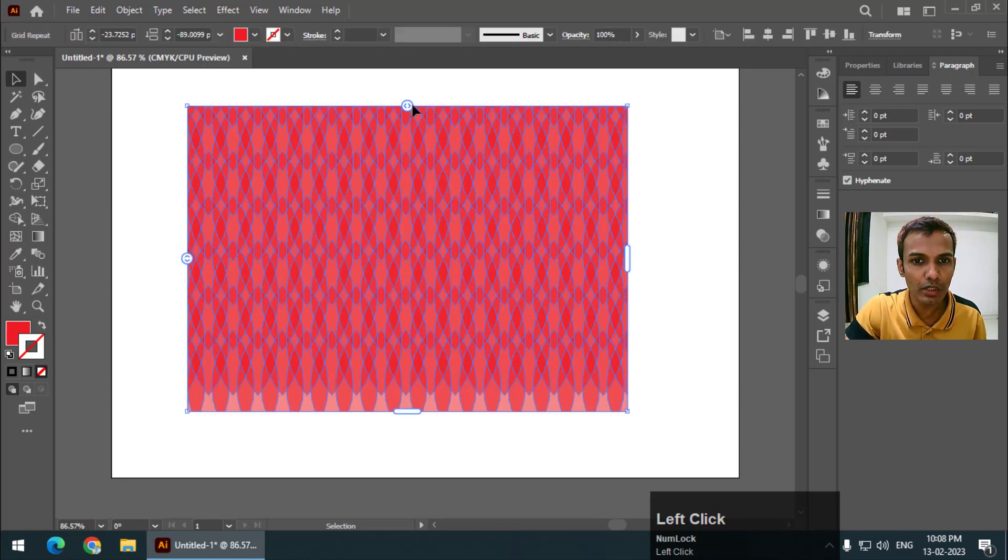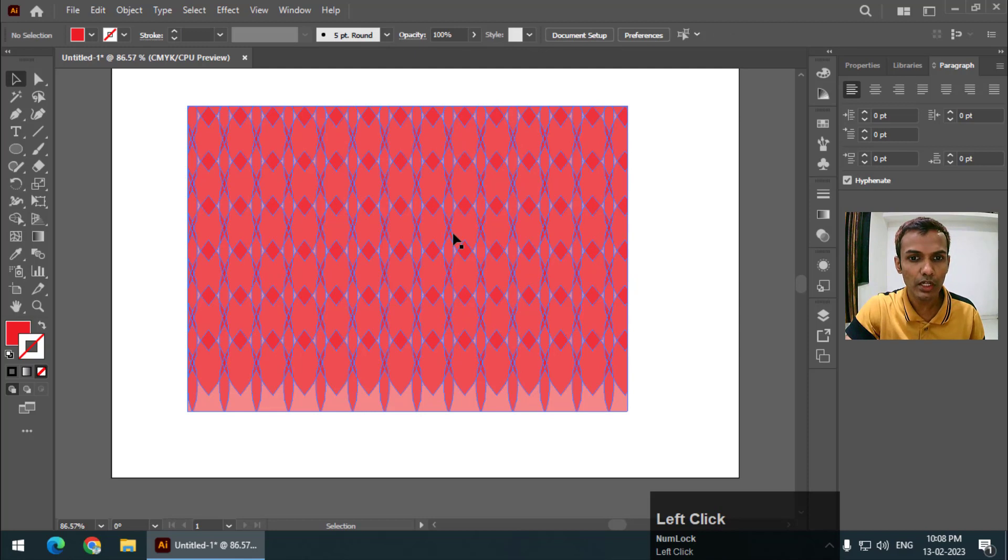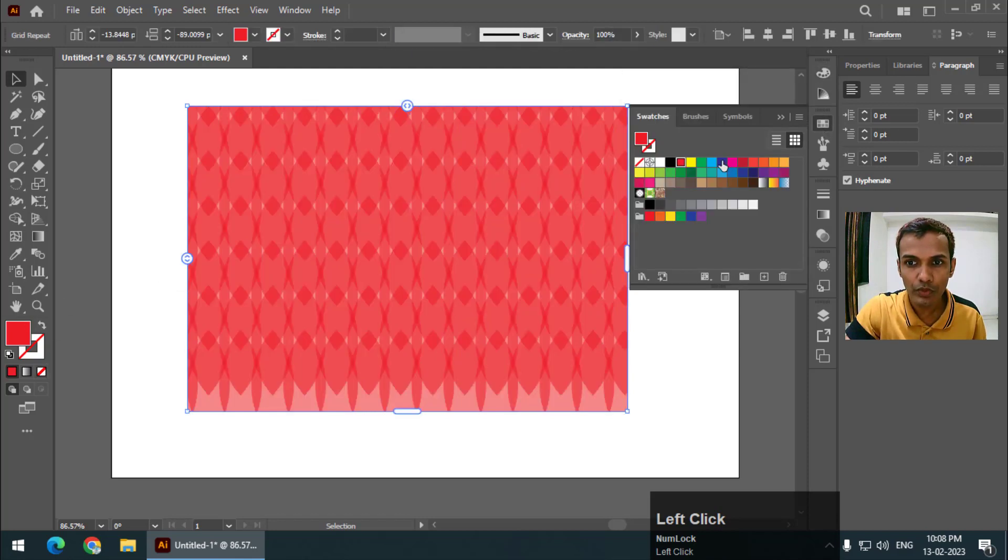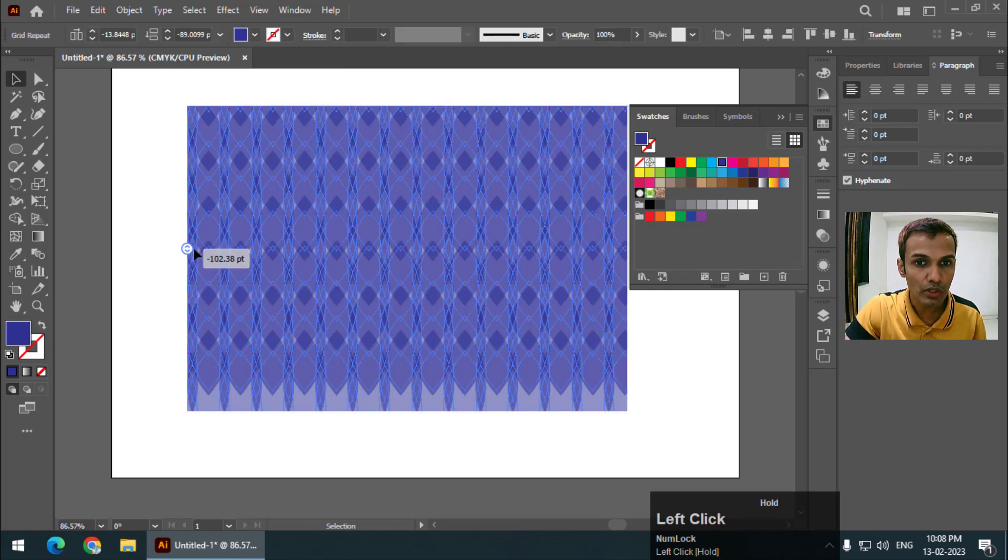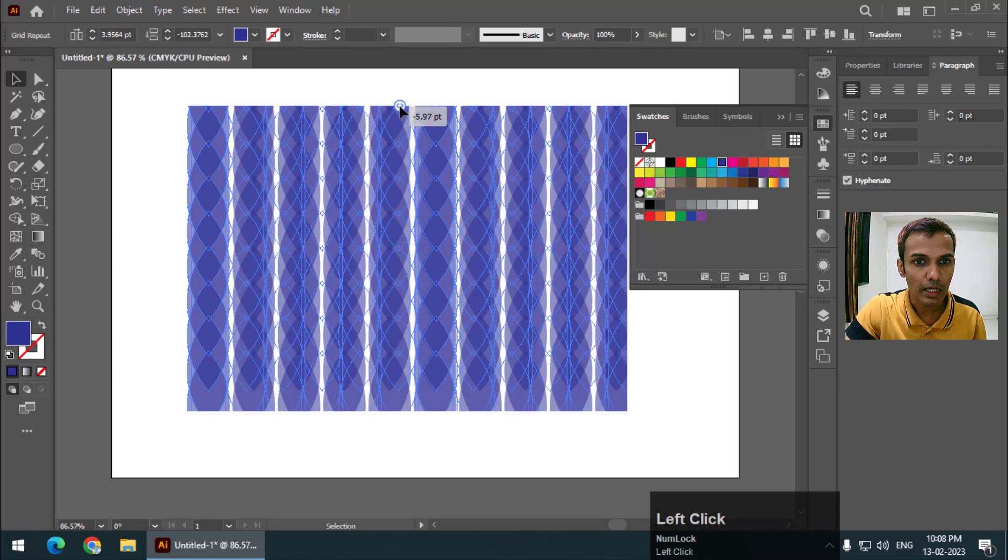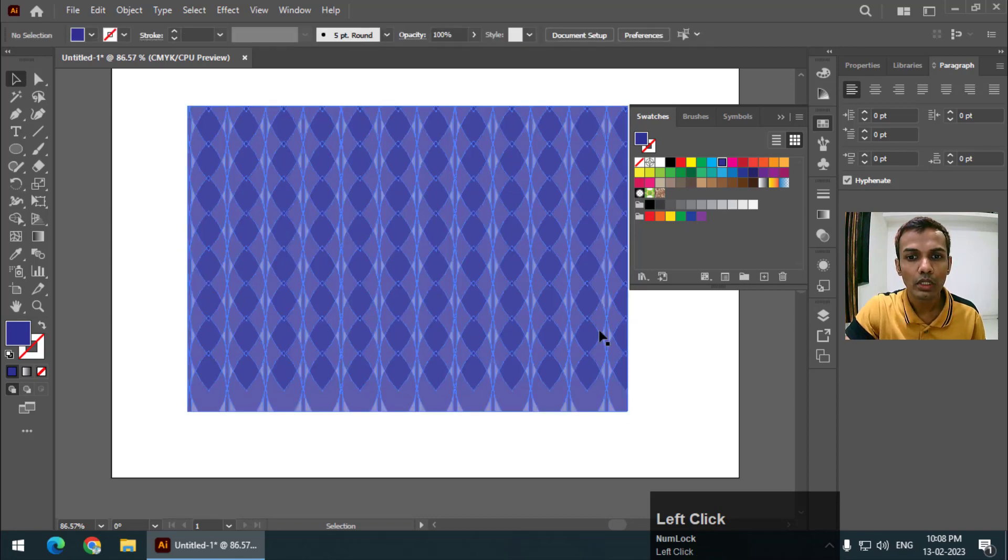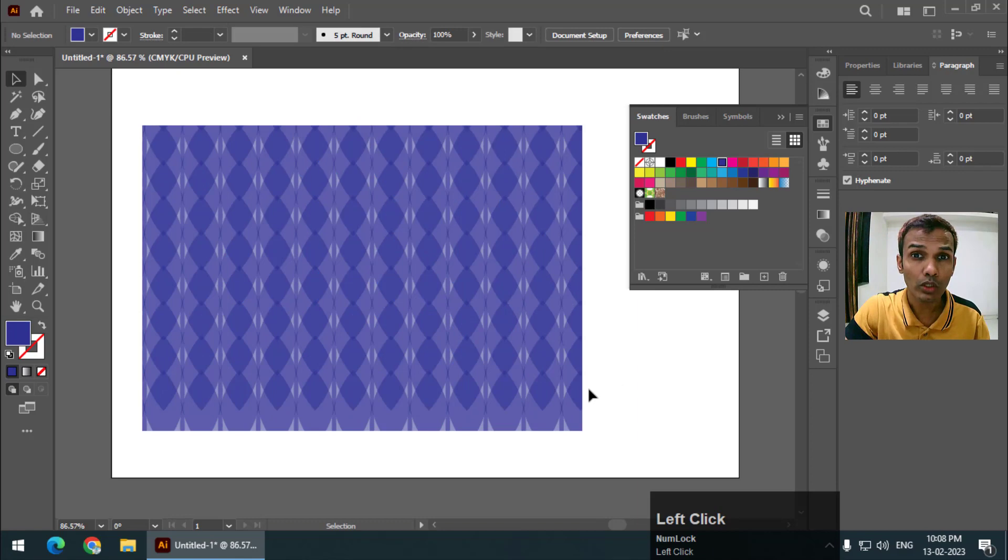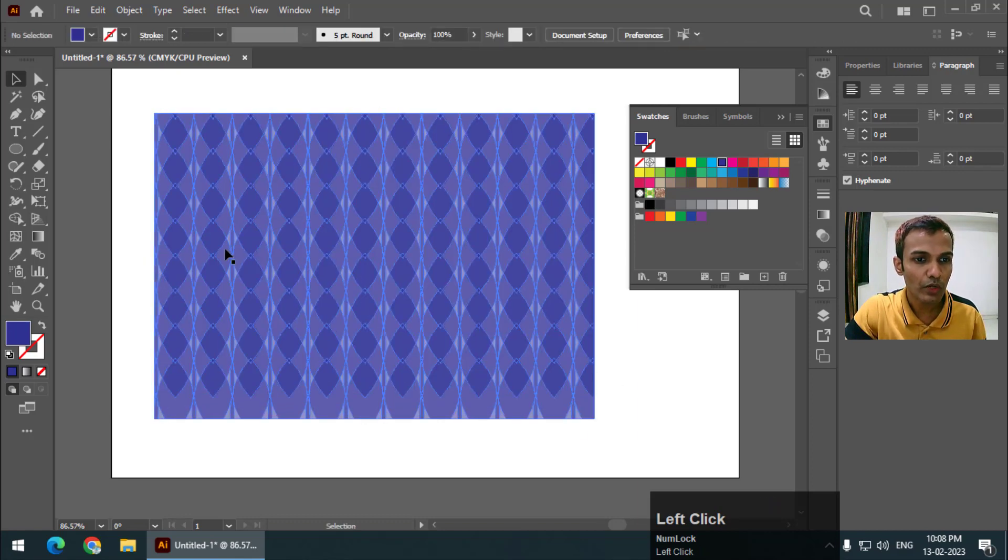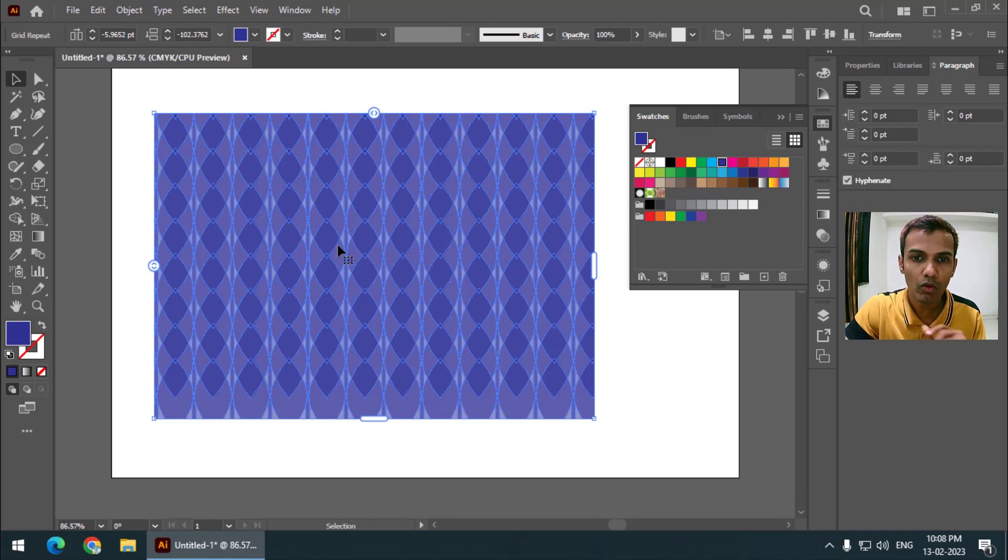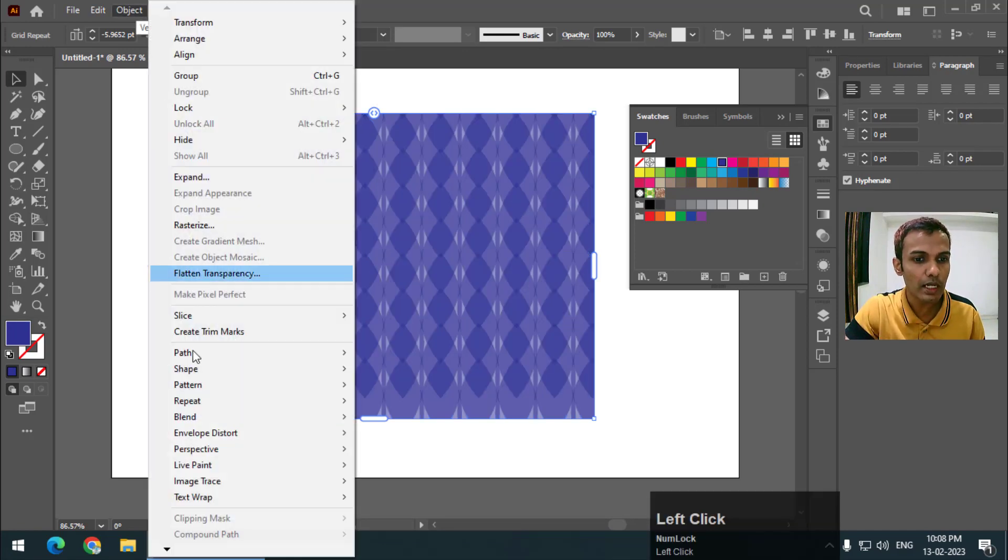We can very easily create some really interesting patterns. If you change colors you will again get some really cool effects like this. You can play with the values. This looks like a really cool garment cloth pattern. And again if you want the original object back you can simply go to Object, Repeat, and Release.